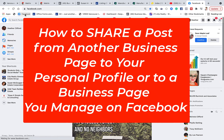Hello, this is Heather with Keep It Simple Social Media, and in this video I want to show you how you can share a business page post to another business page that you manage, or to your personal profile.